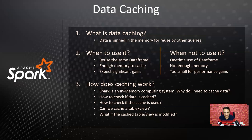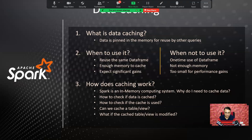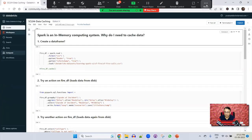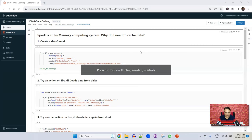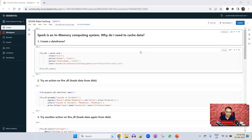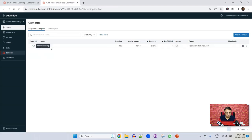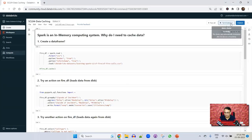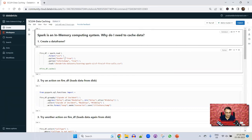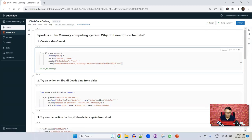Let me switch to my Databricks Community Edition. I've prepared a notebook to give you a demo. To run this we will need a cluster — I already have a running cluster here. Let me attach my notebook to the cluster. The first step is to create a data frame by reading some data from a source file. We have a source file called firecalls.csv sitting at a specific location, and I want to read that data and create a data frame.